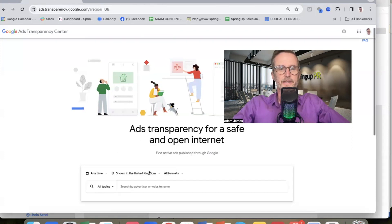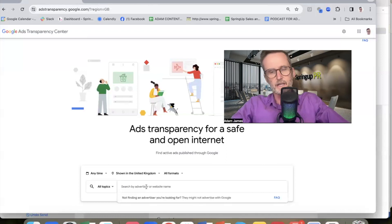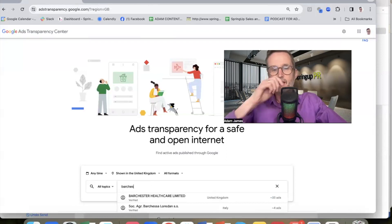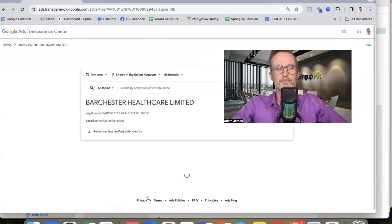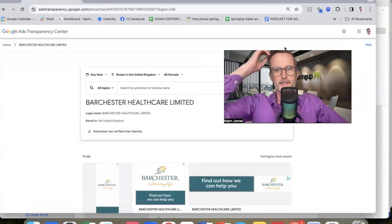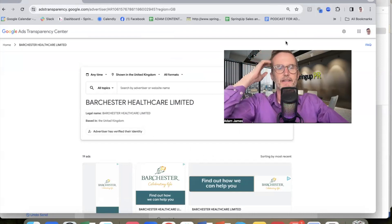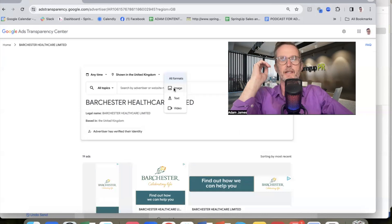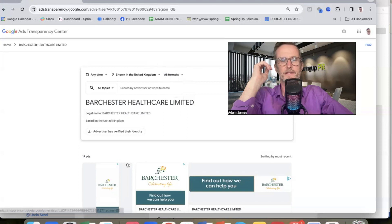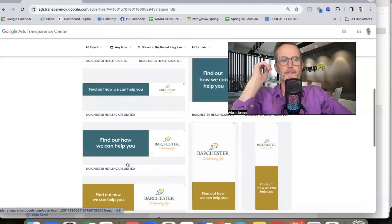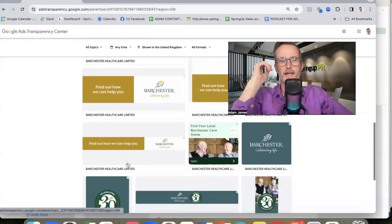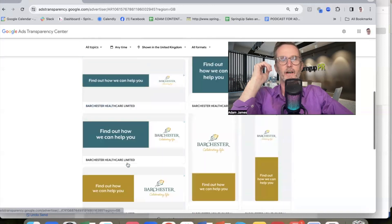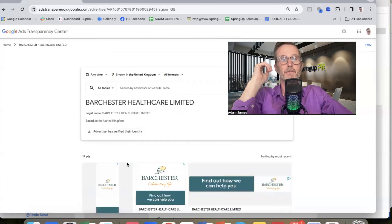And let's look at Barchester Healthcare, obviously a huge organization. And here you go, here's the ads that they are running. What you can do is here you've got the option to find out what image ads they're running, what text ads or videos. We've just got all formats. So again, you can see the various ads that Barchester Healthcare are running. They're actually not running very many considering the size of them.